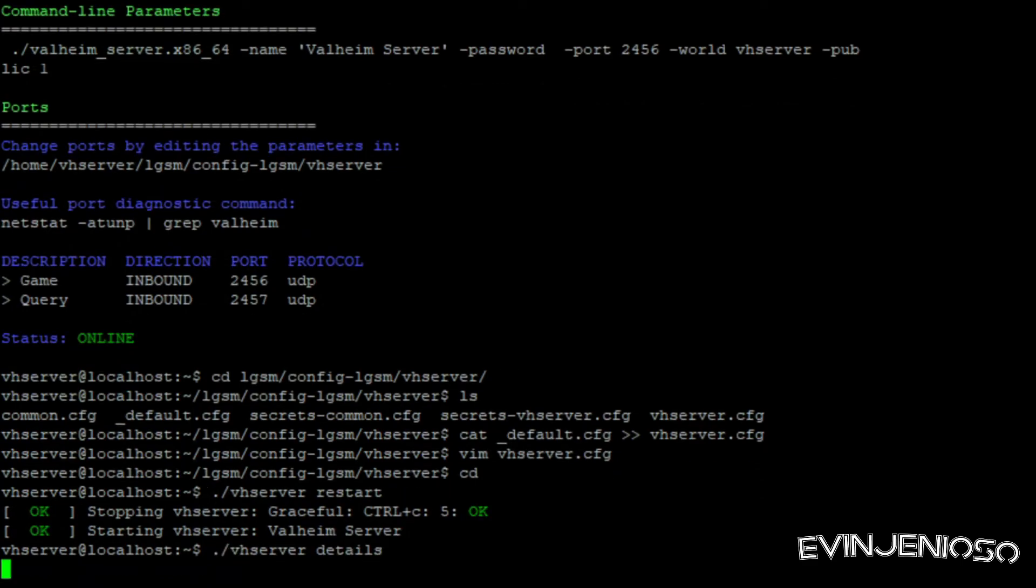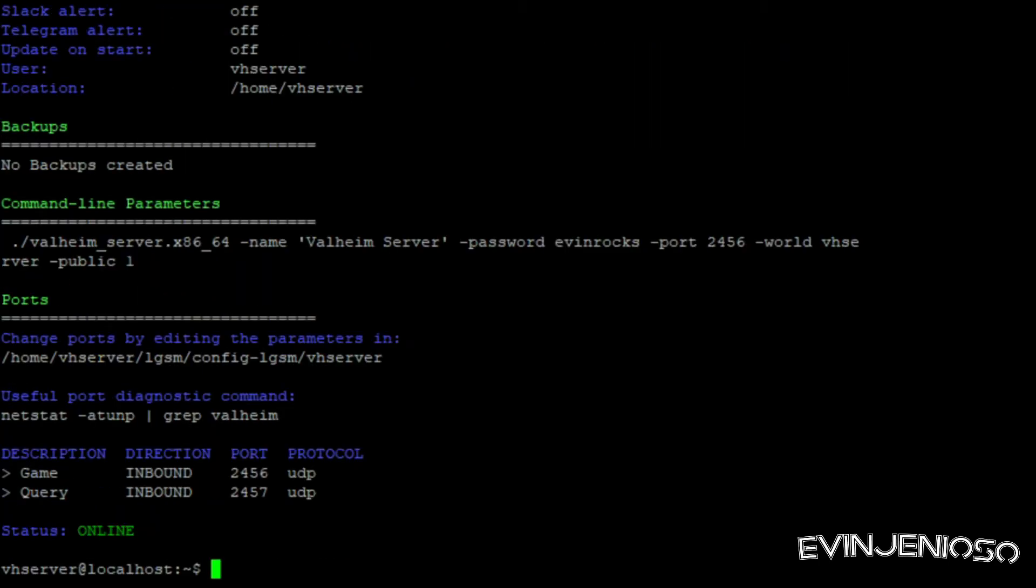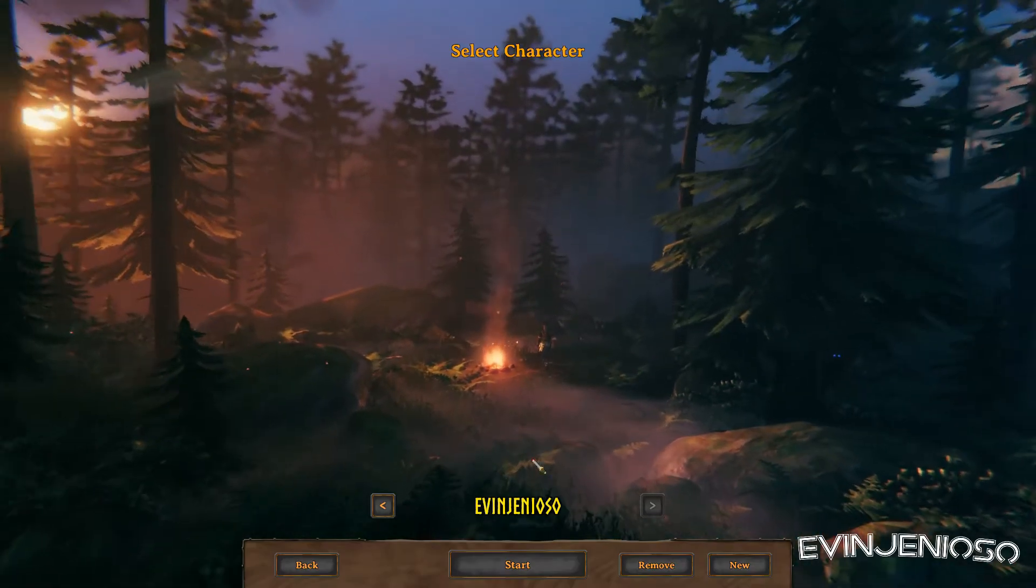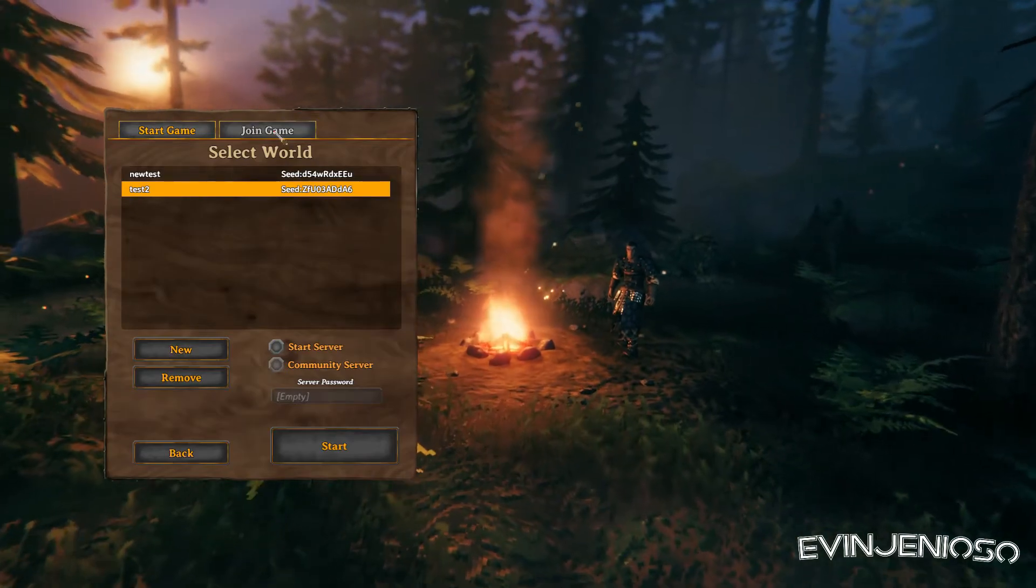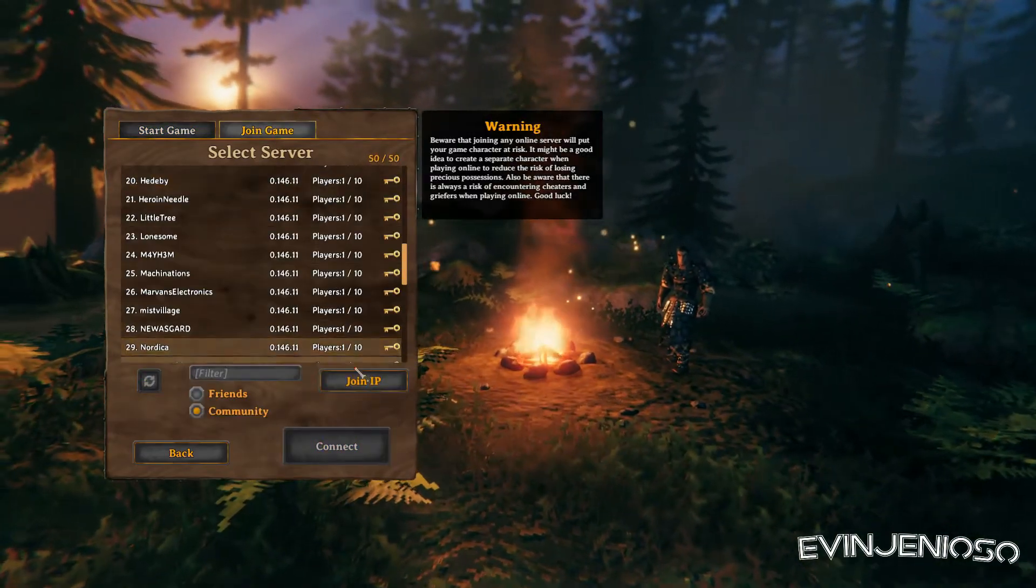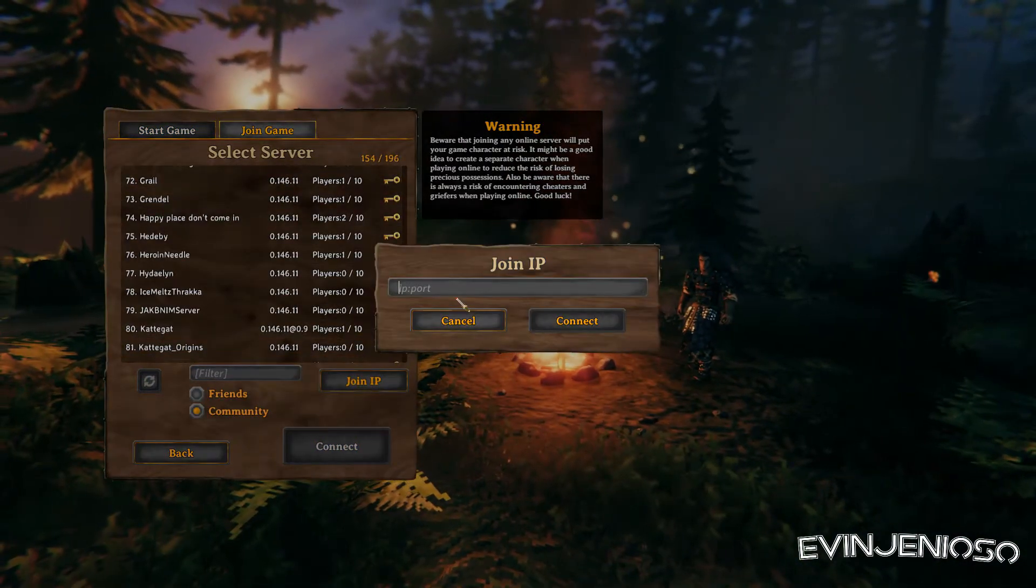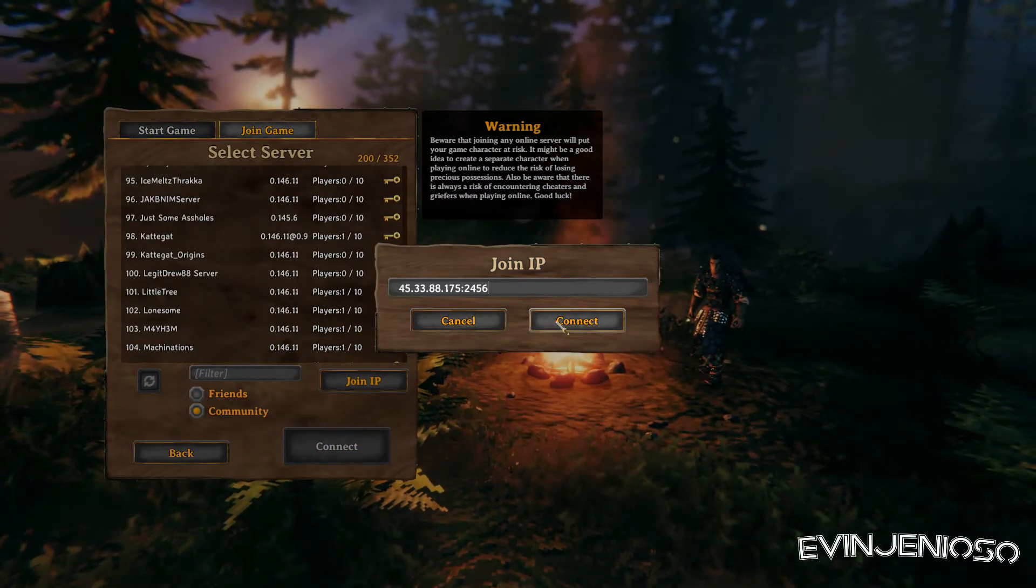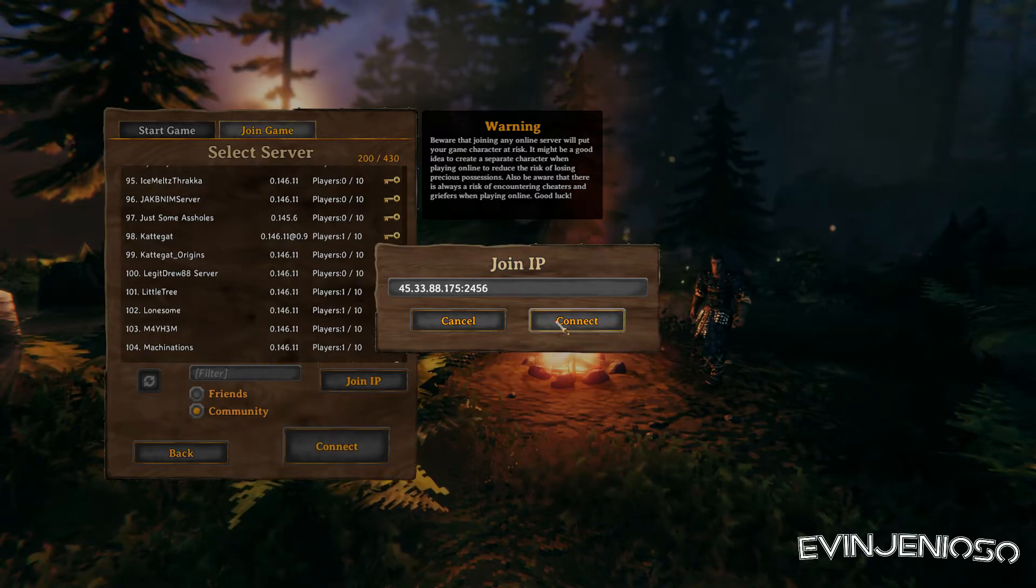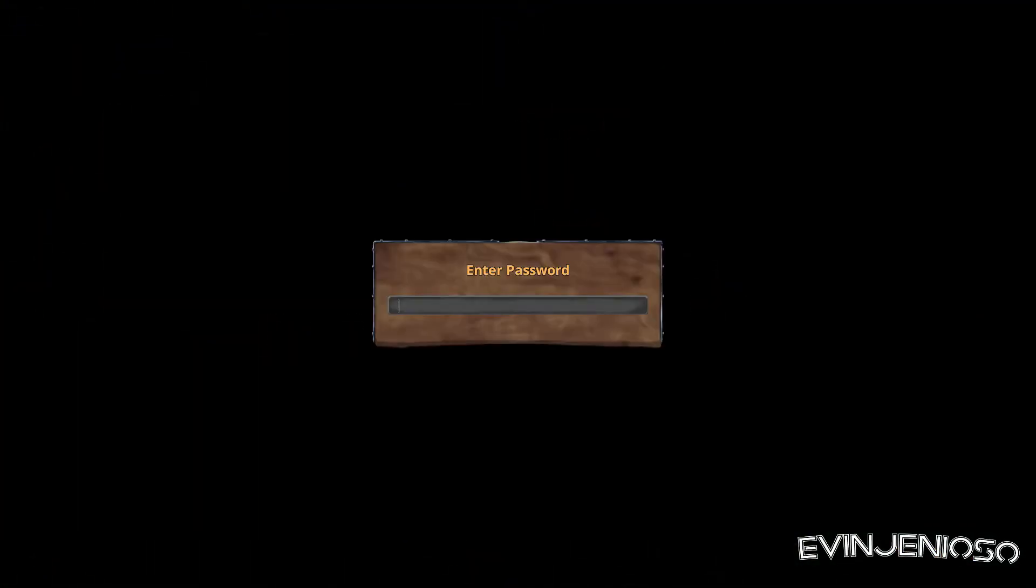Once the restart has completed, you'll want to open your Valheim client. Click Start Game, then select your character. Under Join Game, click Join IP, then enter your server's IP address followed by a colon and the port 2456. Enter your game server's password when prompted, and then you should be all set.